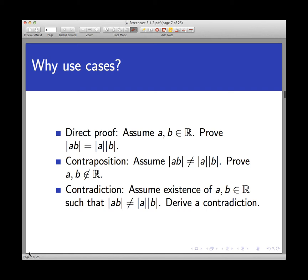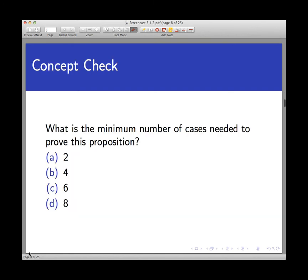Third and finally, what are the cases going to be? Here's a concept check: think about the cases involved with this proof. What is the minimum number of cases needed to prove this proposition? Is it two cases, four cases, six cases, or eight cases? Think about that while you pause the video.